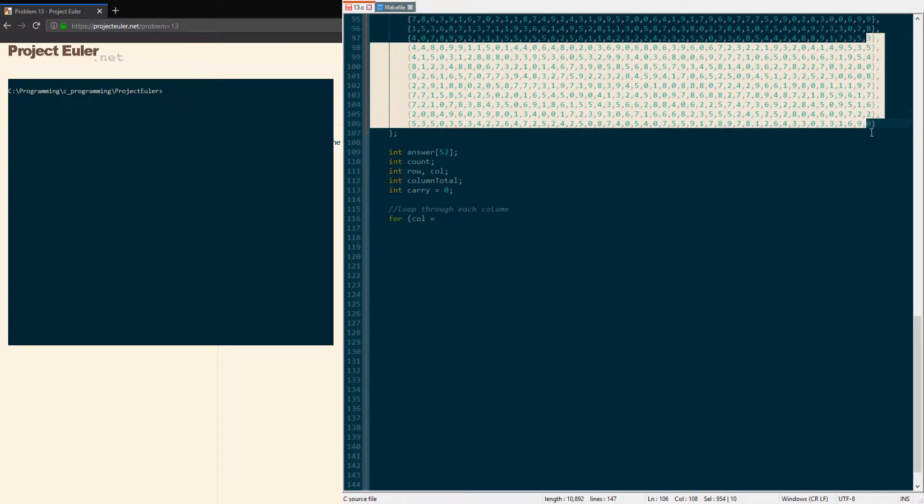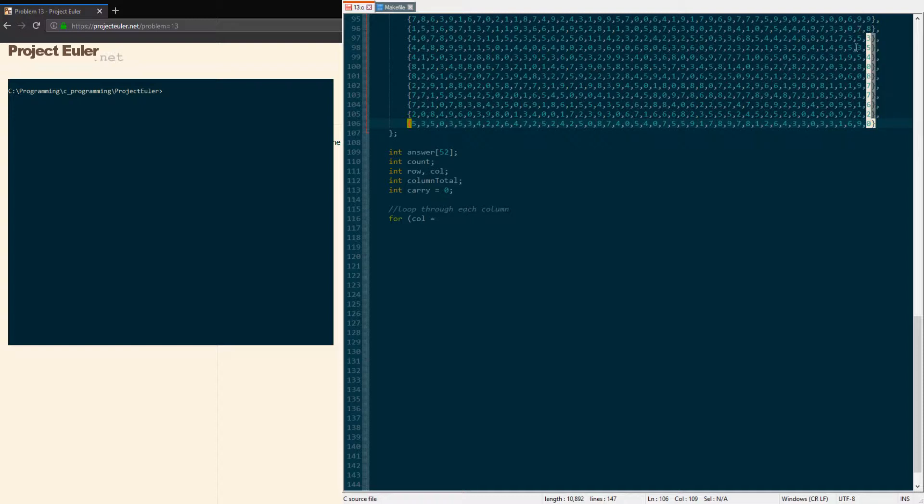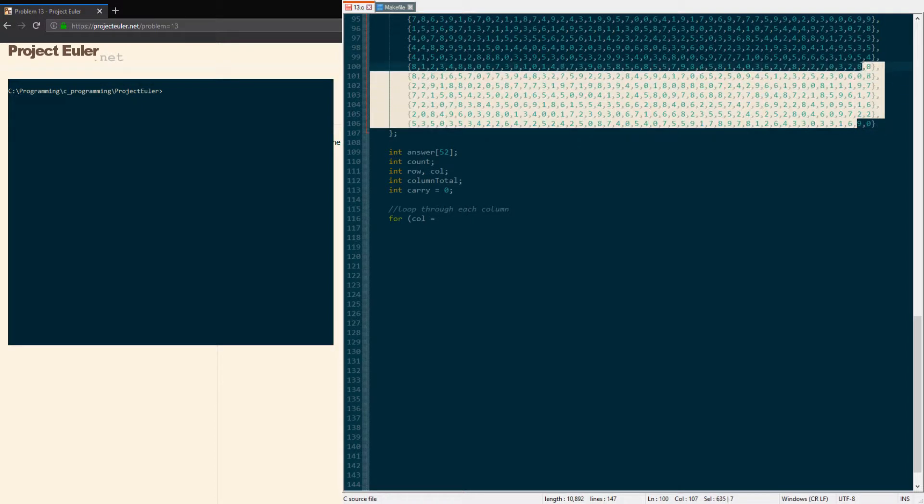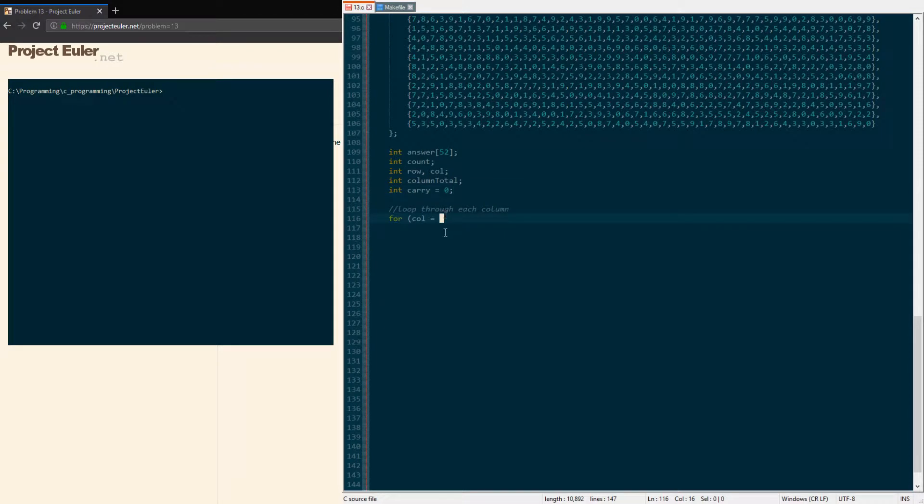We're starting at the end of the 50-digit row, so we're gonna do 49 because indexes are zero-based. We're gonna say our column is greater than or equal to zero because we want to include the first one, and column minus minus.